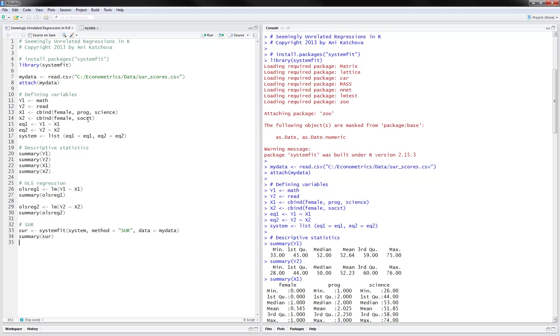So when you do SUR, all you have to do is specify the dependent variables here for the first and second equation and then the independent variables. And it's a very good idea if you have variables that are showing up in one of the equations but not in the other equation.